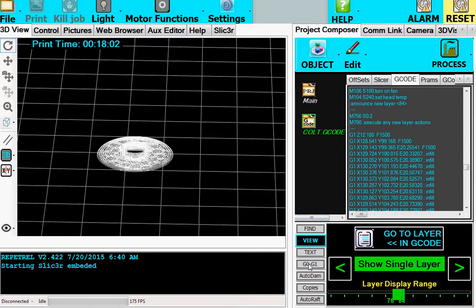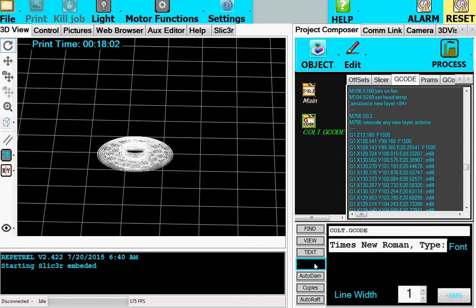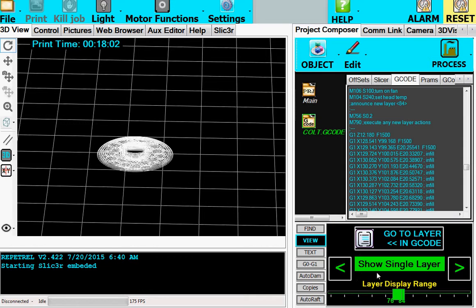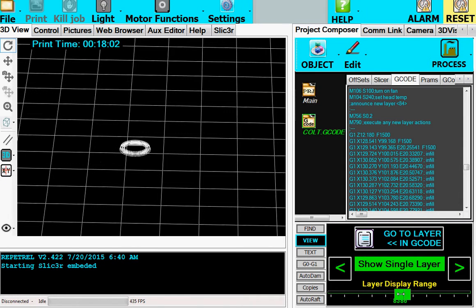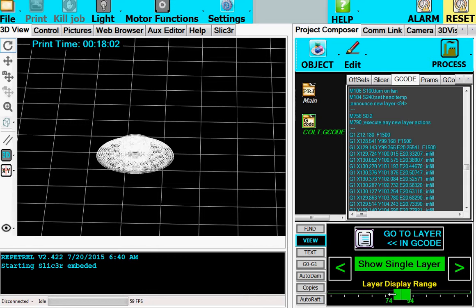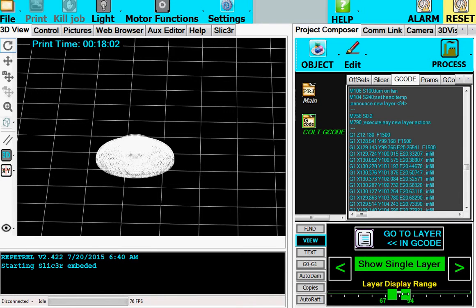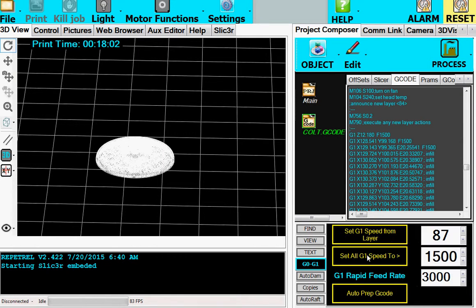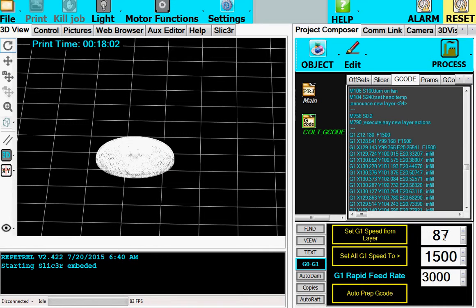You'll also notice that if we go to G0, G1, notice we're on layer 84 right here. If you click right here on G0, G1, it's already set to 84. As you move the slider bar here, the upper bar controls, so now it says 87. And I will go back to our G0, G1. You'll see it says 81, 87, sorry. They stay in sync with each other.